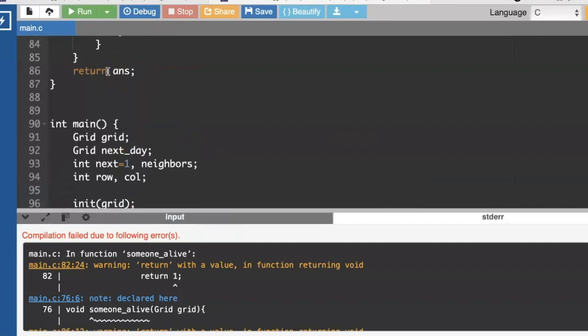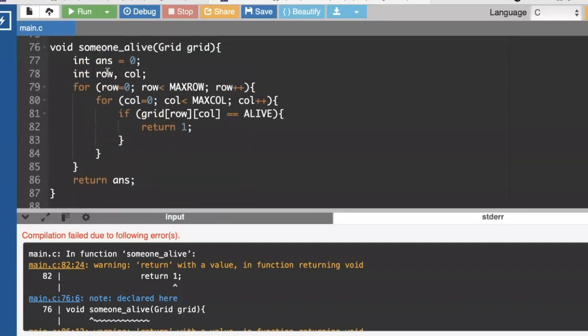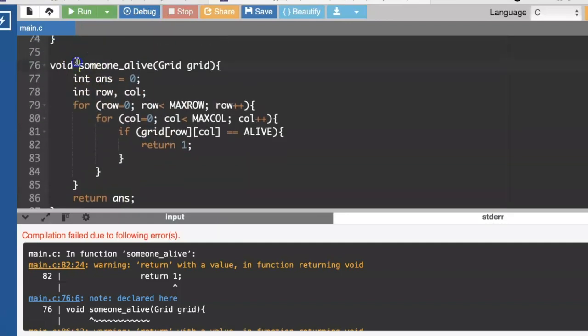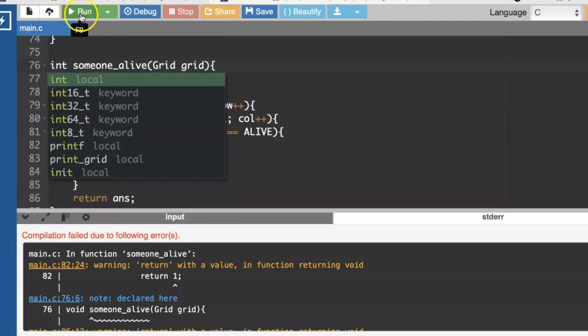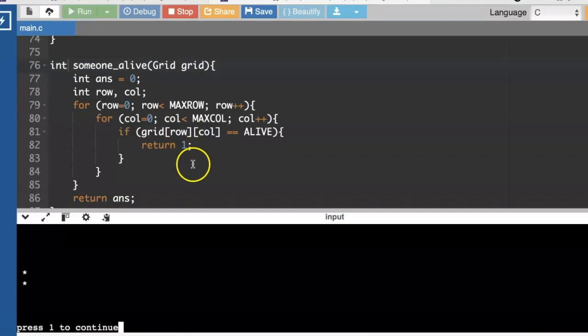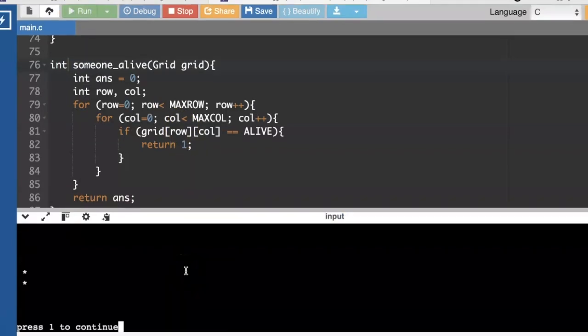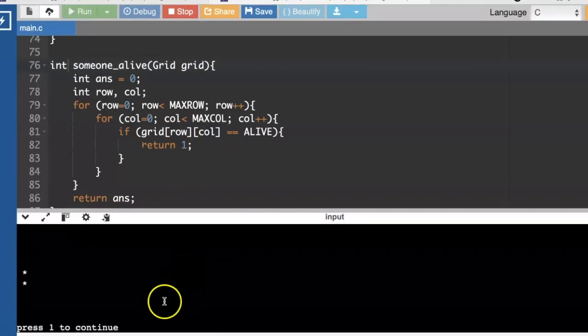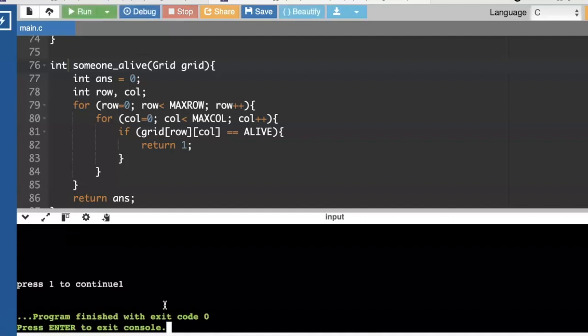Oh, let's see what's going wrong here. Oh, someone alive needs to return an integer. Let's try again. Okay, so we've got our first two days there. I'm going to press one to continue. Things should be dying off, and we exit that loop.